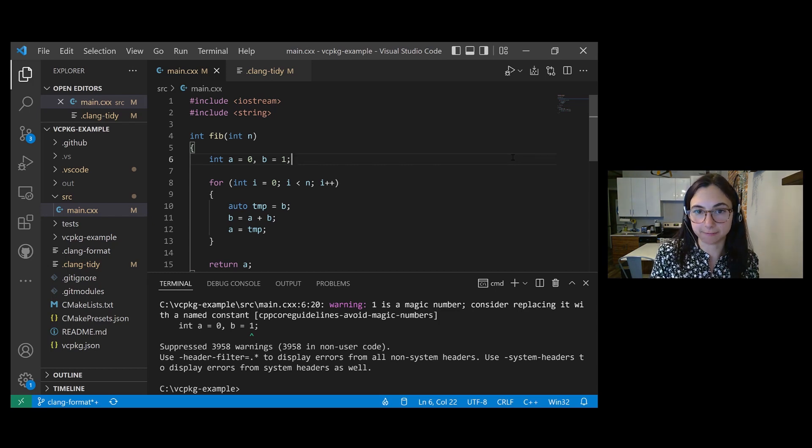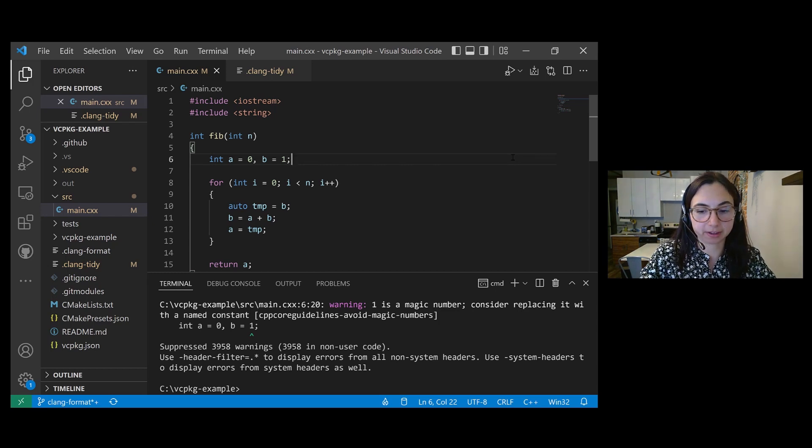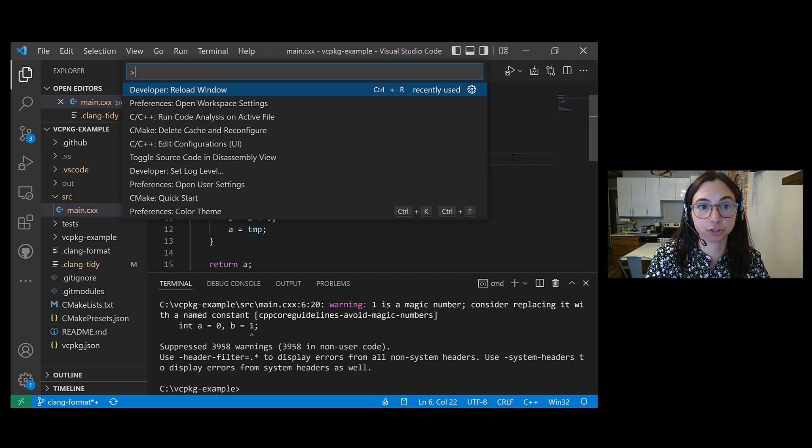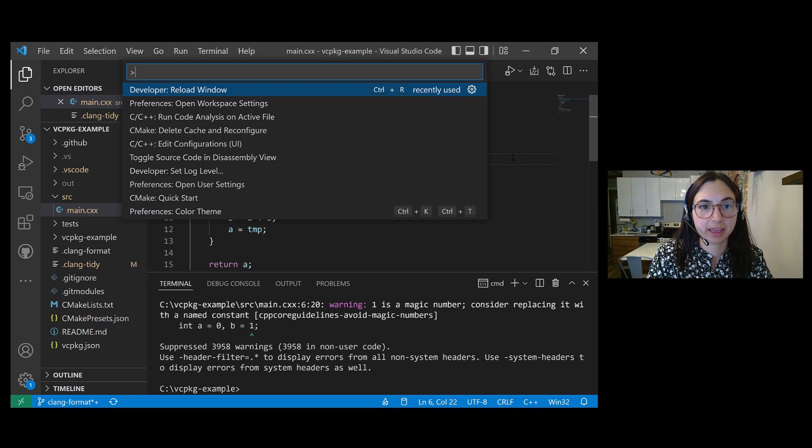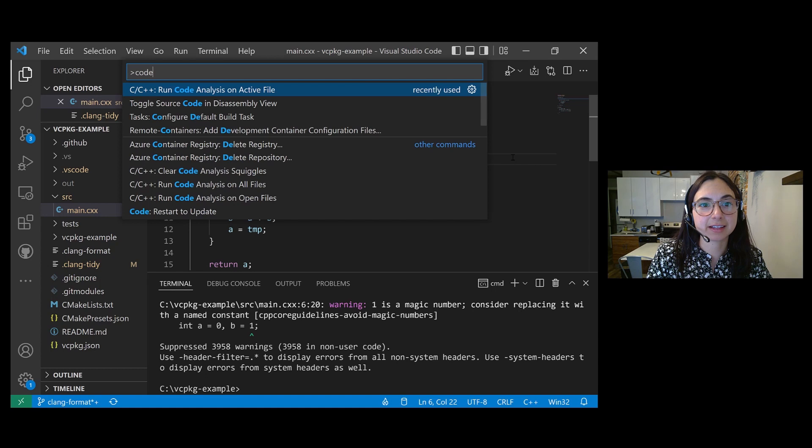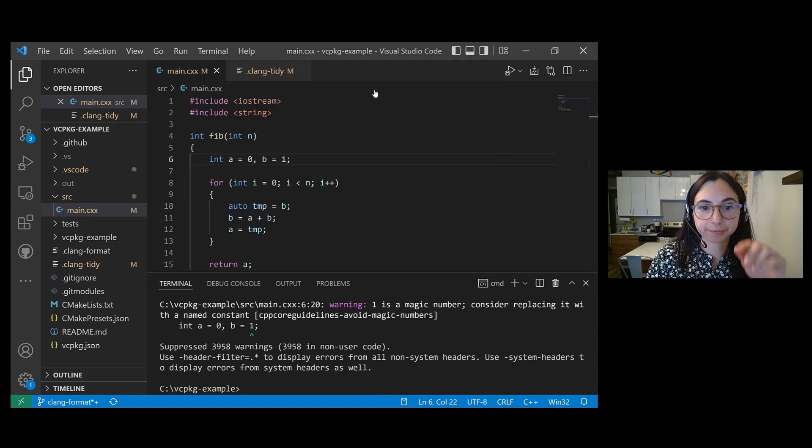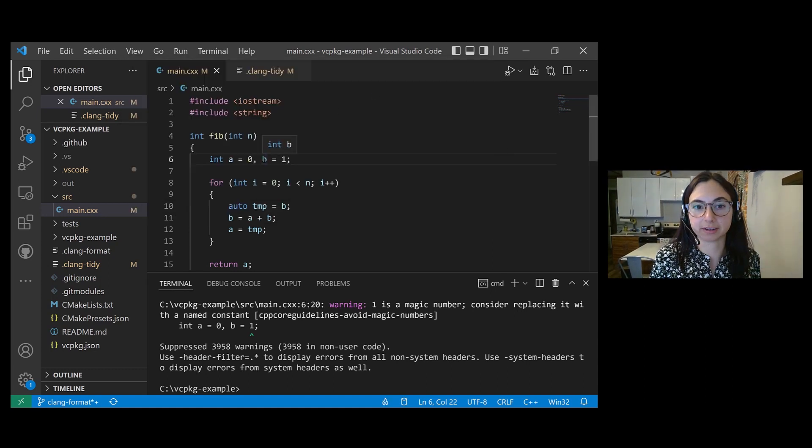The first is to manually invoke code analysis by opening the command palette, which you can do by pressing control shift P, and then select run code analysis on active file. And this will run Clang Tidy.